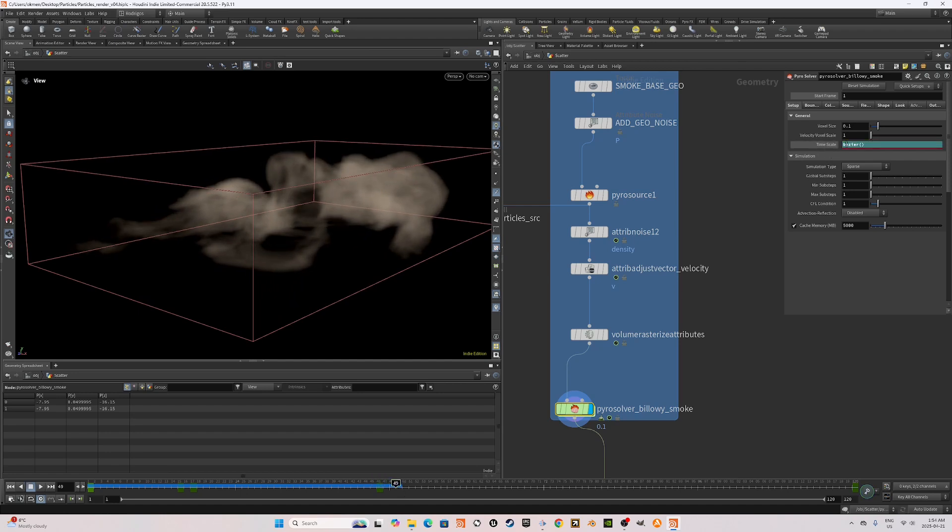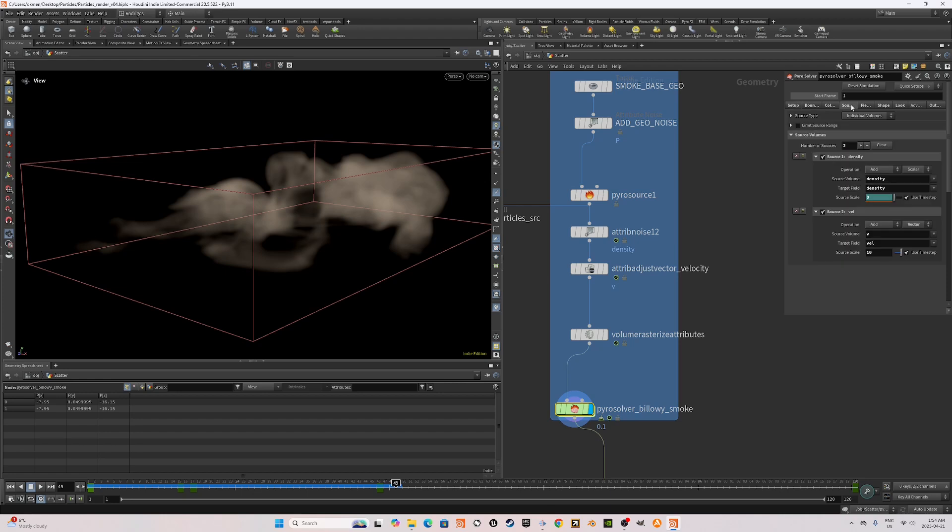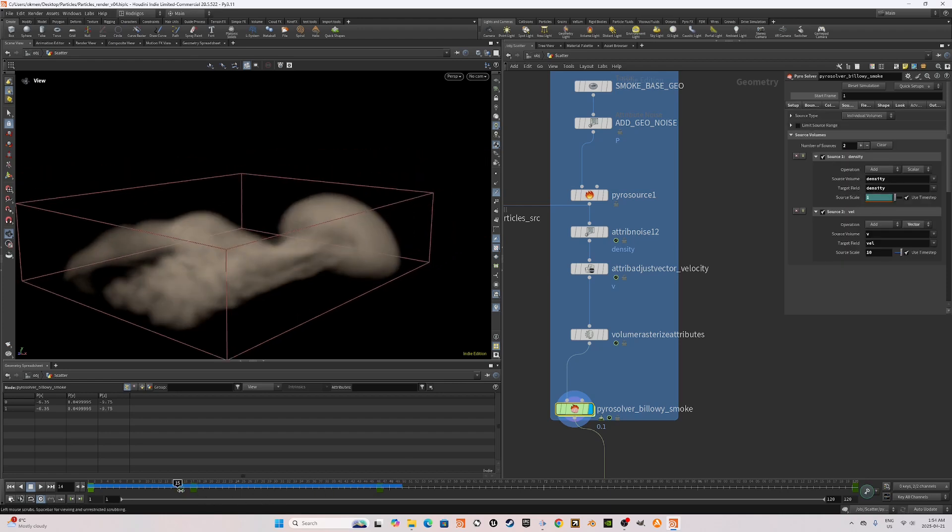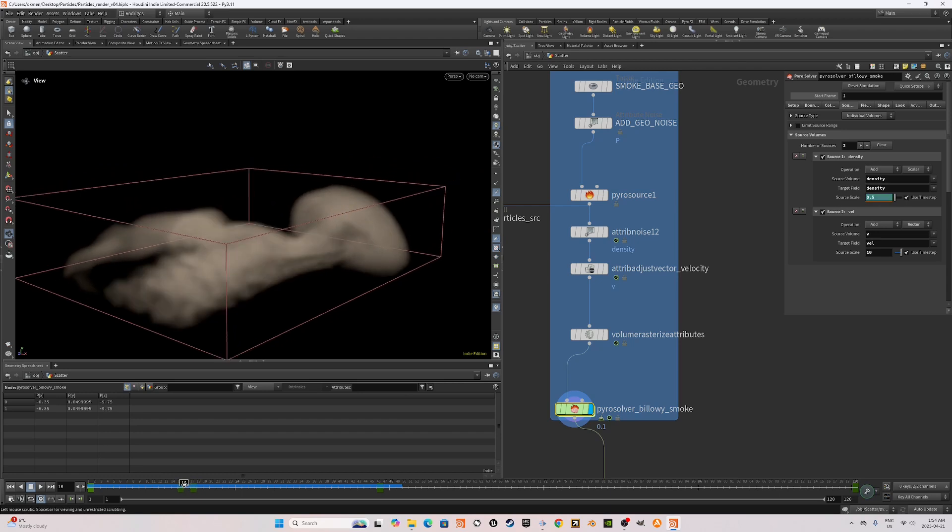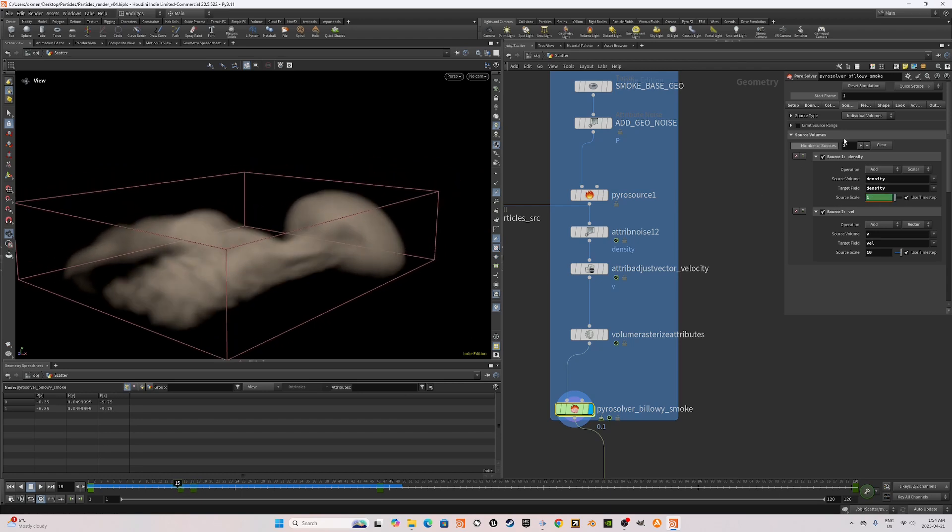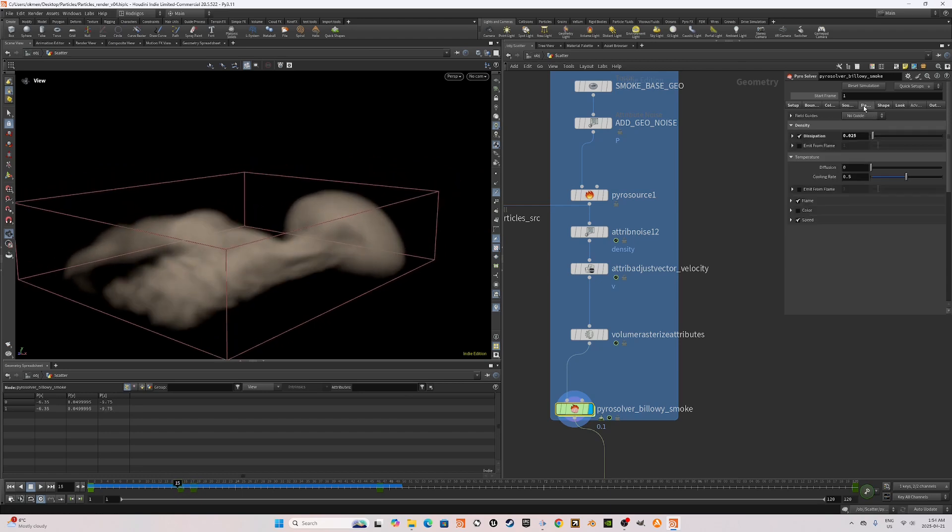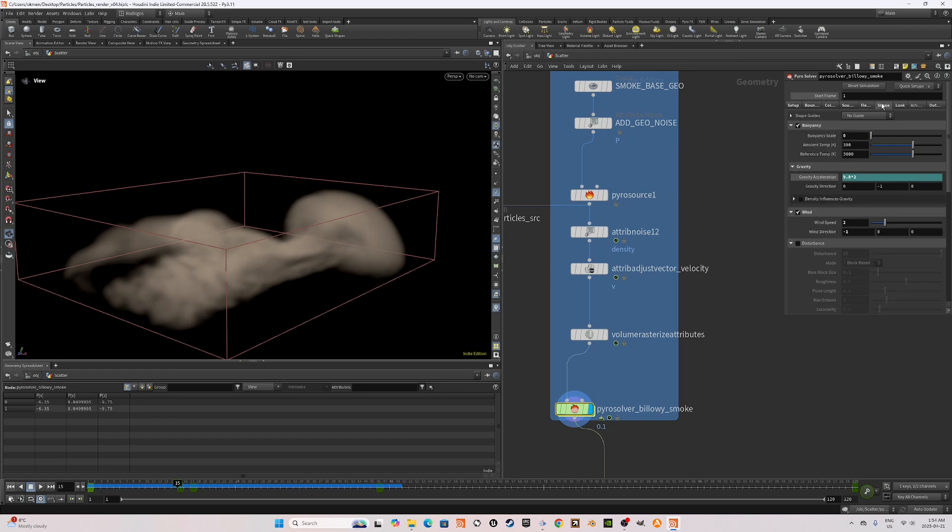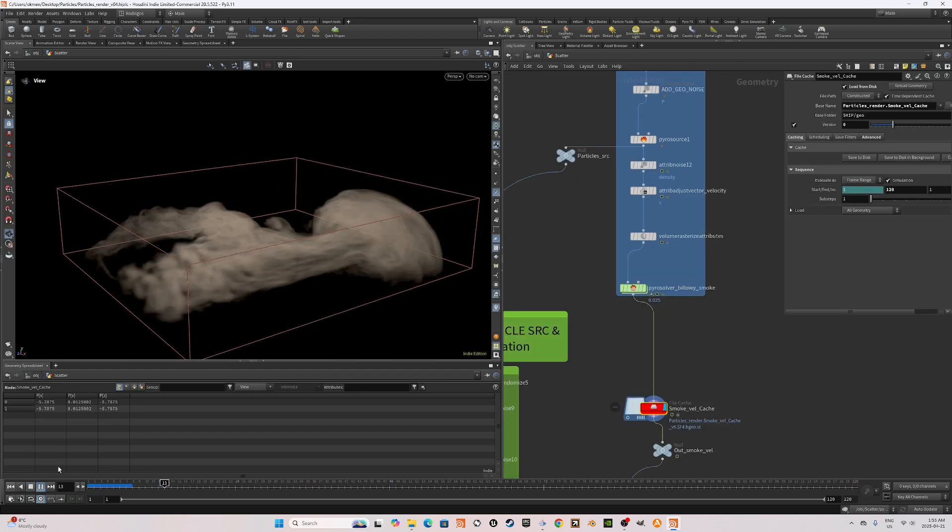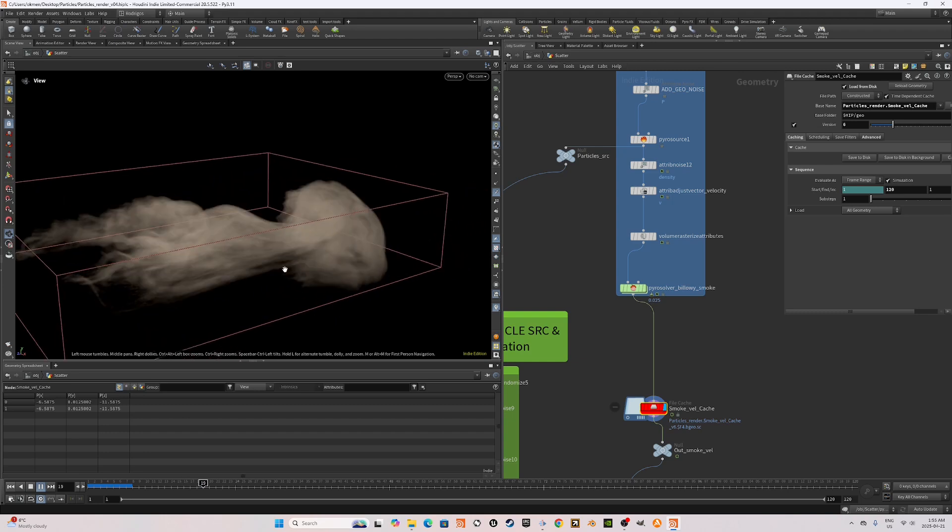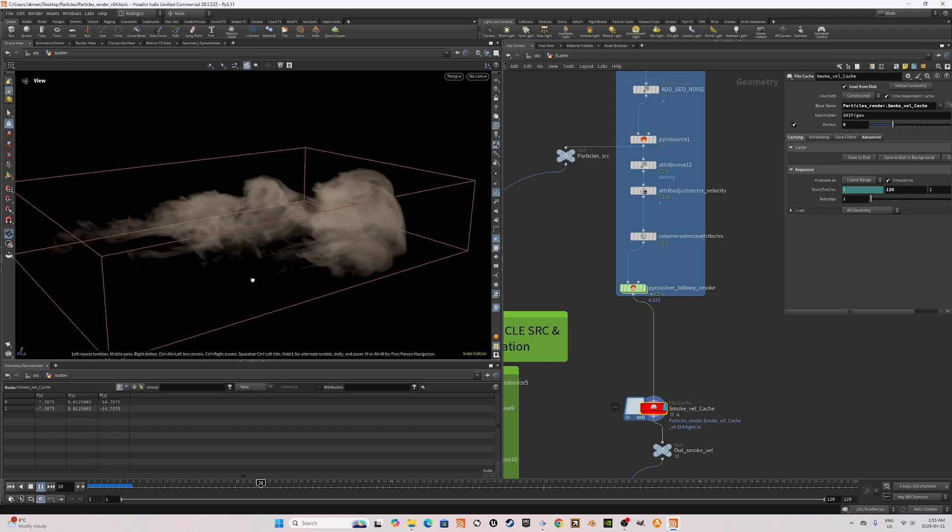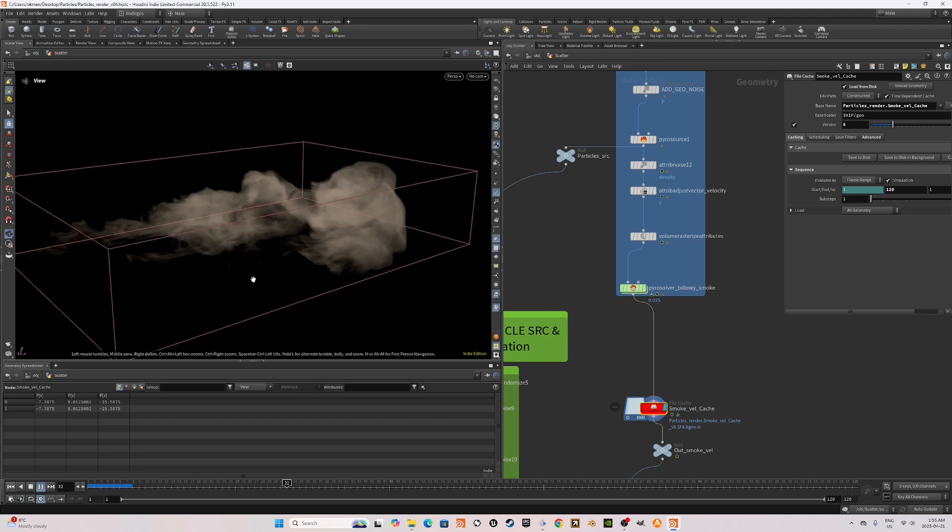Set the velocity field source to a scale of 10. Also decrease the dissipation to 0.025 to make the smoke last longer. Other things you want to pay attention to are decreasing the buoyancy scale to zero, increasing the gravity acceleration to make sure the smoke doesn't rise up as much. Once you're content with a low quality sim, reduce the voxel size and cast your PyroSim.